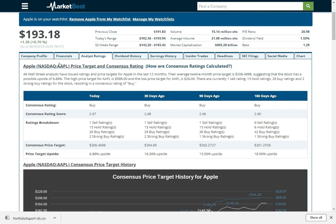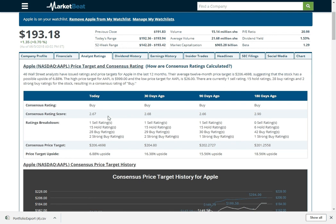We have analyst recommendations. We probably have the most comprehensive source of analyst recommendations on the web. So here you can see Apple's got a rating to buy, what their consensus price target is, what their breakdown of ratings is.